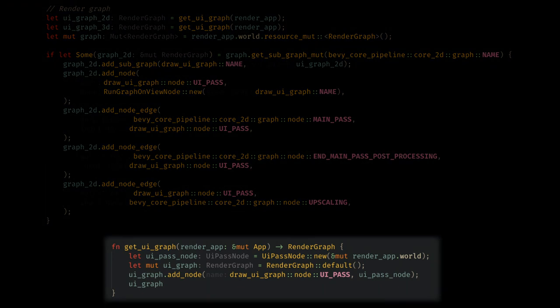Here, we create a UI pass node that we'll look at soon, but this will be our graph node that handles our rendering. Then, we create an empty graph. Finally, we'll add the UI node to that graph. Unfortunately, there's a lot of magic strings used in the render graph, and I'm not exactly sure why.